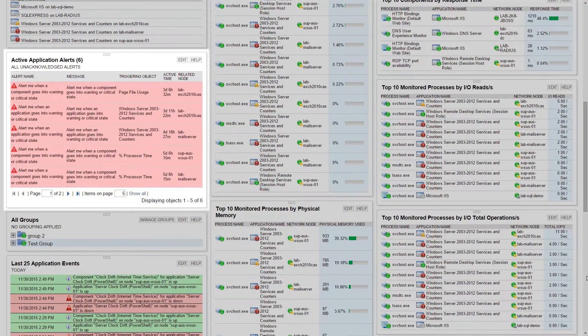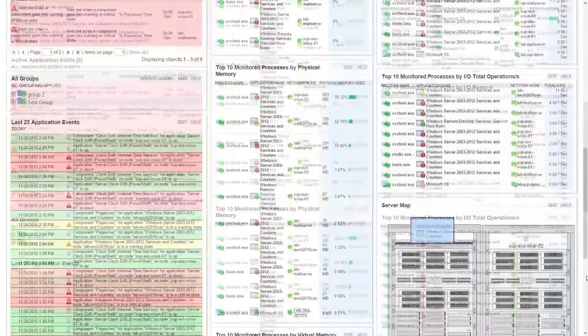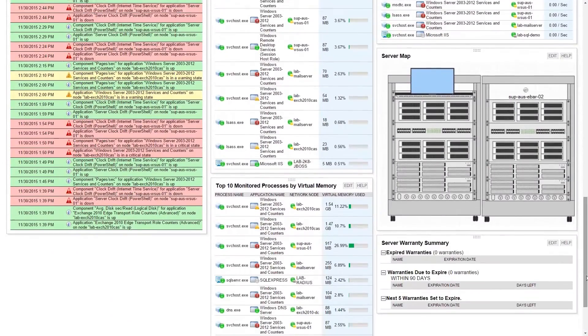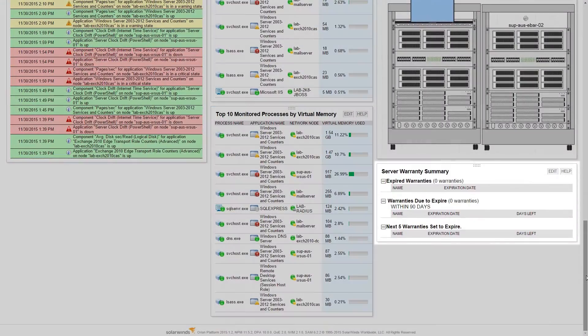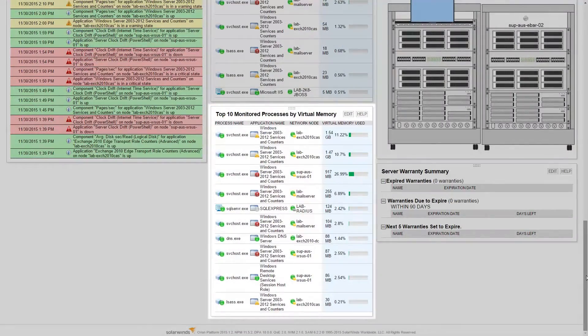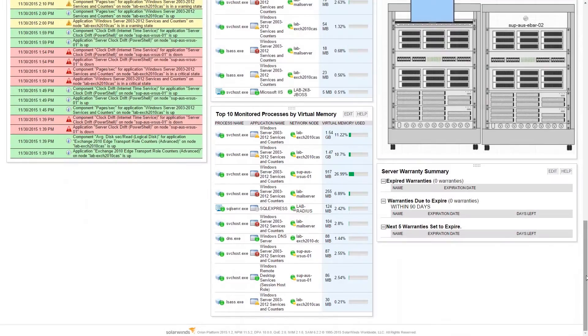Details of any applications with alerts set against them, a summary of any potential warranty issues on your servers, and top 10 lists to keep you up to date on your busiest servers.